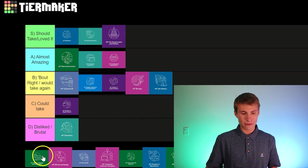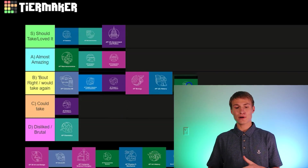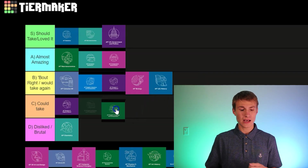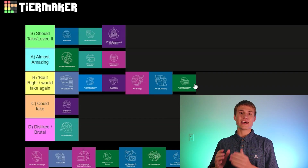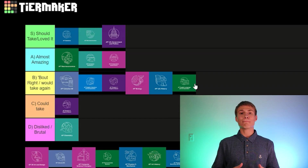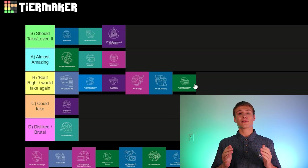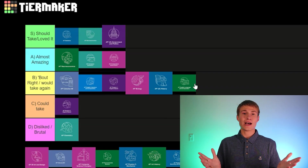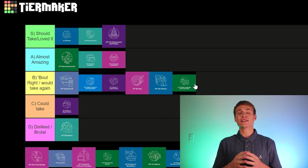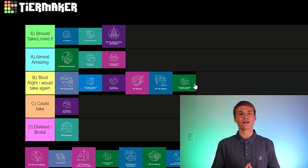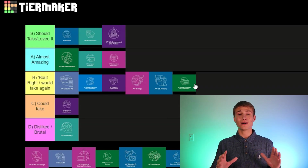Next up, AP English Language and Composition. If I'm going to be objective, I'm going to put it in the B category. But if I'm talking about my own experience, I would put it in the Disliked and Brutal category — this really goes to show how much the teacher affects your AP Lang and Lit experience. My AP Language and Composition teacher was absolutely brutal: he assigned a ton of work, was the strictest grader I ever had, and the class was extremely difficult. I ended up getting a four on the AP exam, but objectively, I'd put the class in that B category.